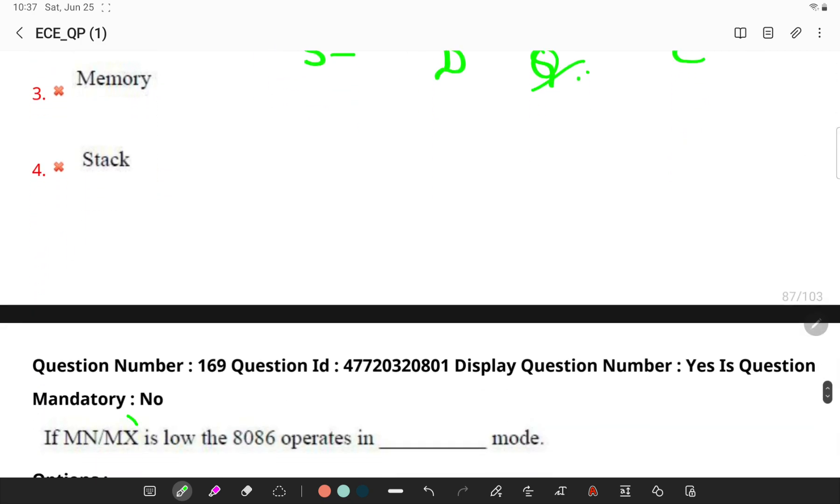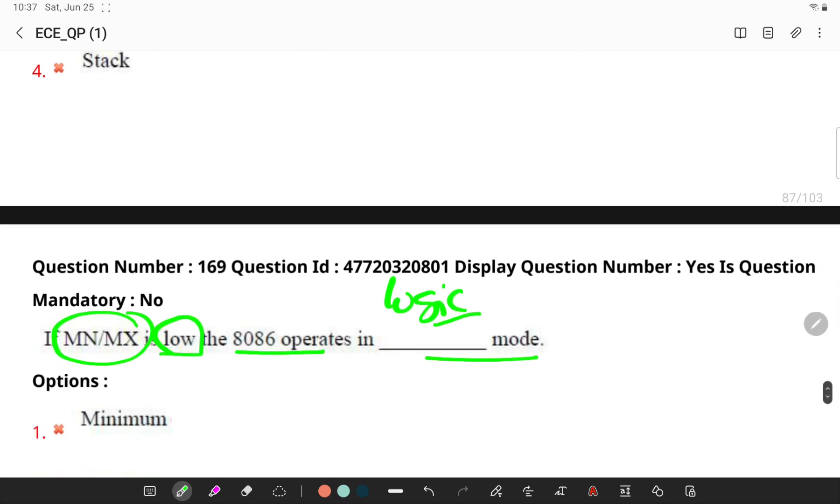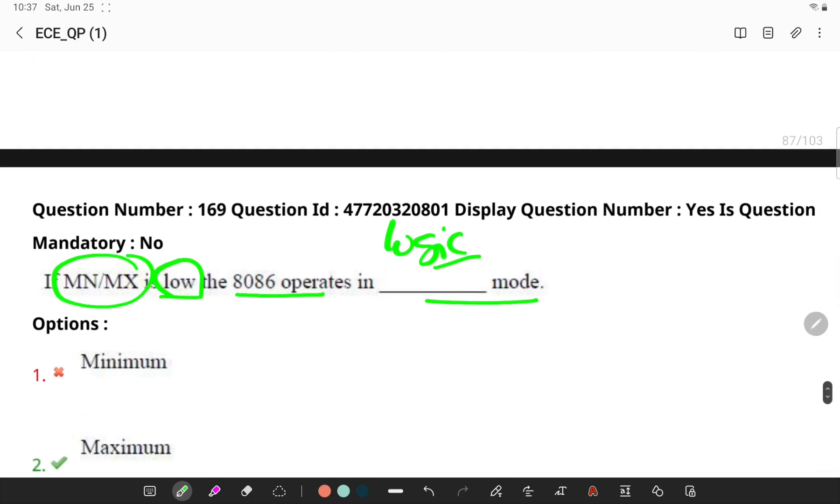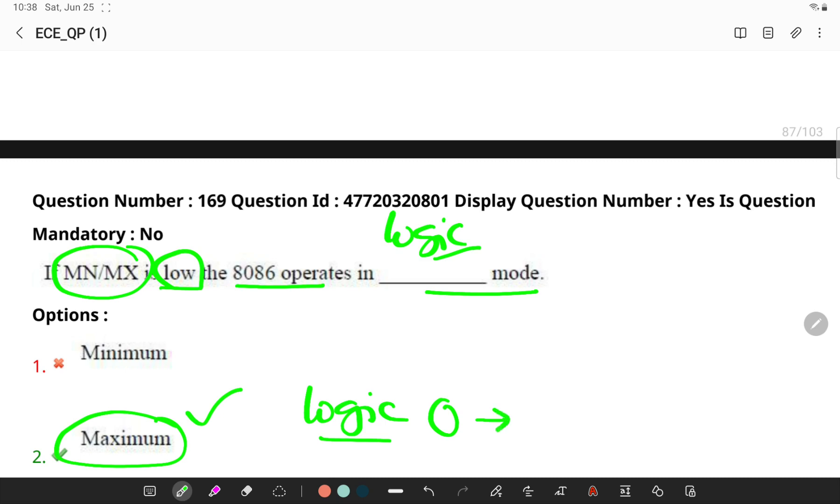In minimum/maximum mode, if it is low, the 8086 operates in which mode? Remember, the minimum mode is selected when you give logic 1 to the input pin. This is a single microprocessor configuration, whereas you will have maximum mode when you are supplying logic 0 to the minimum/MX bar input pin.